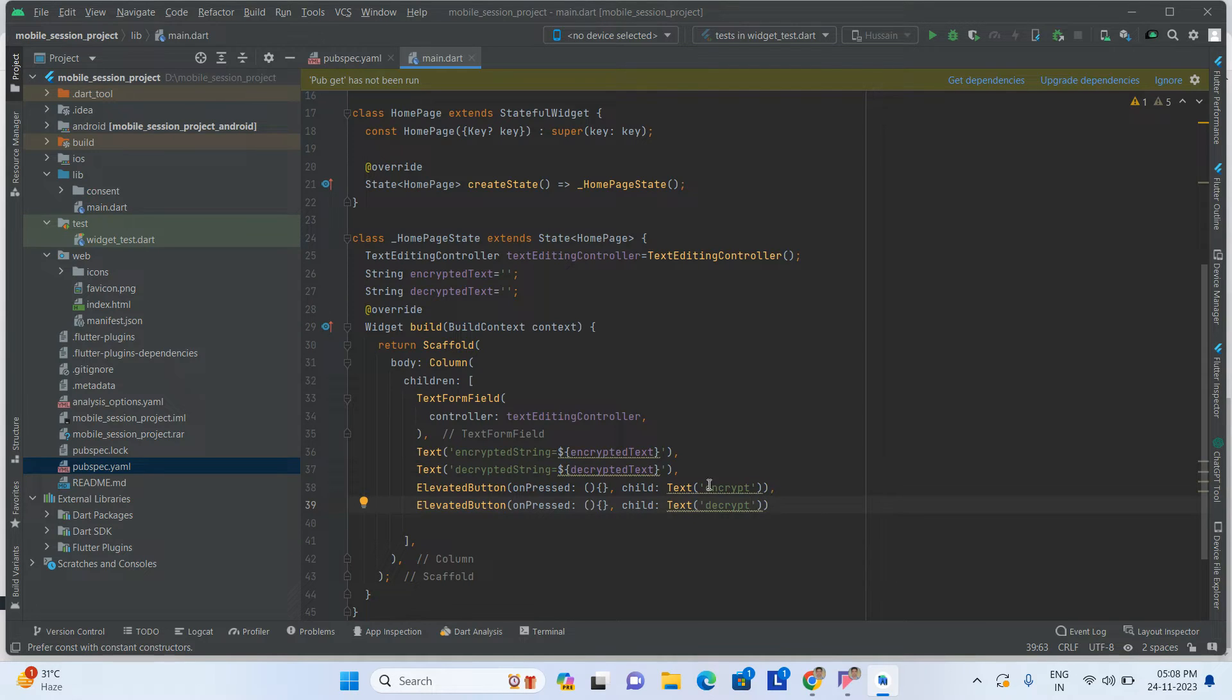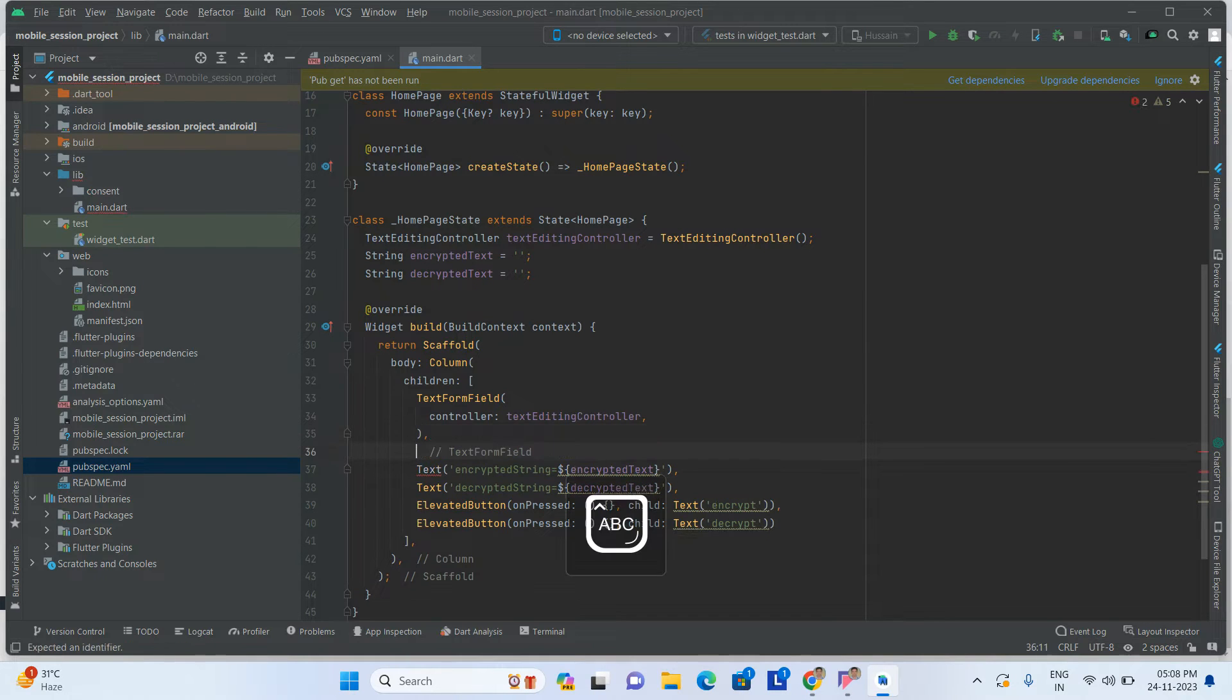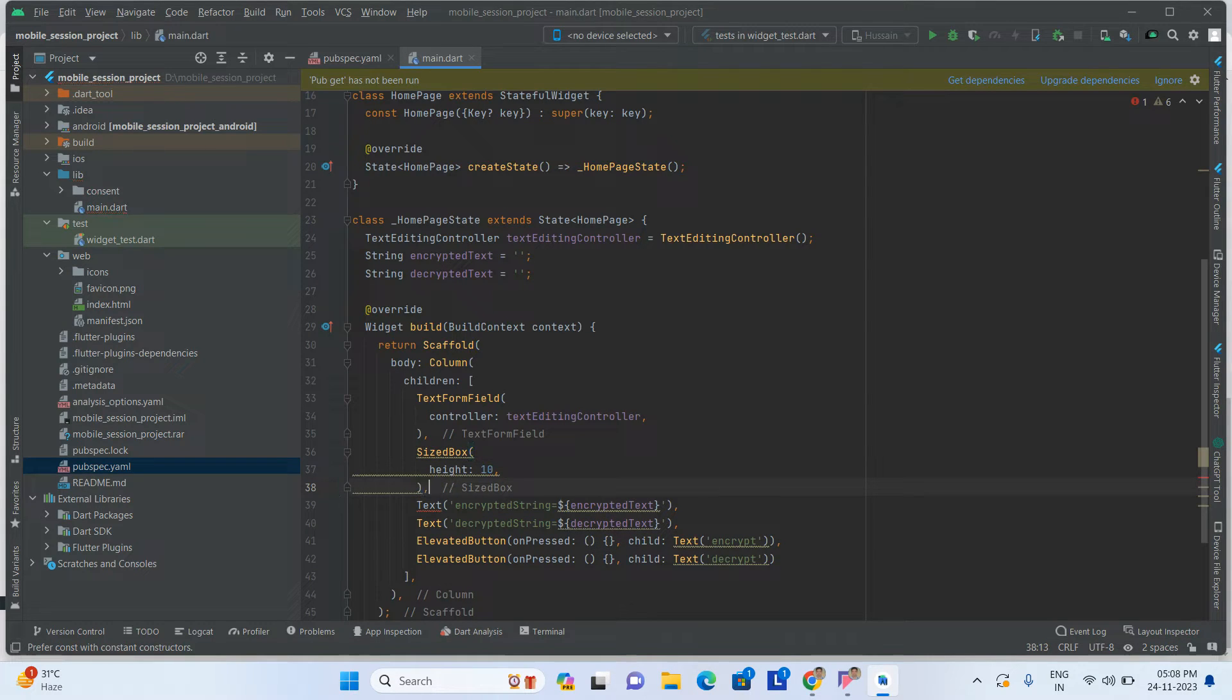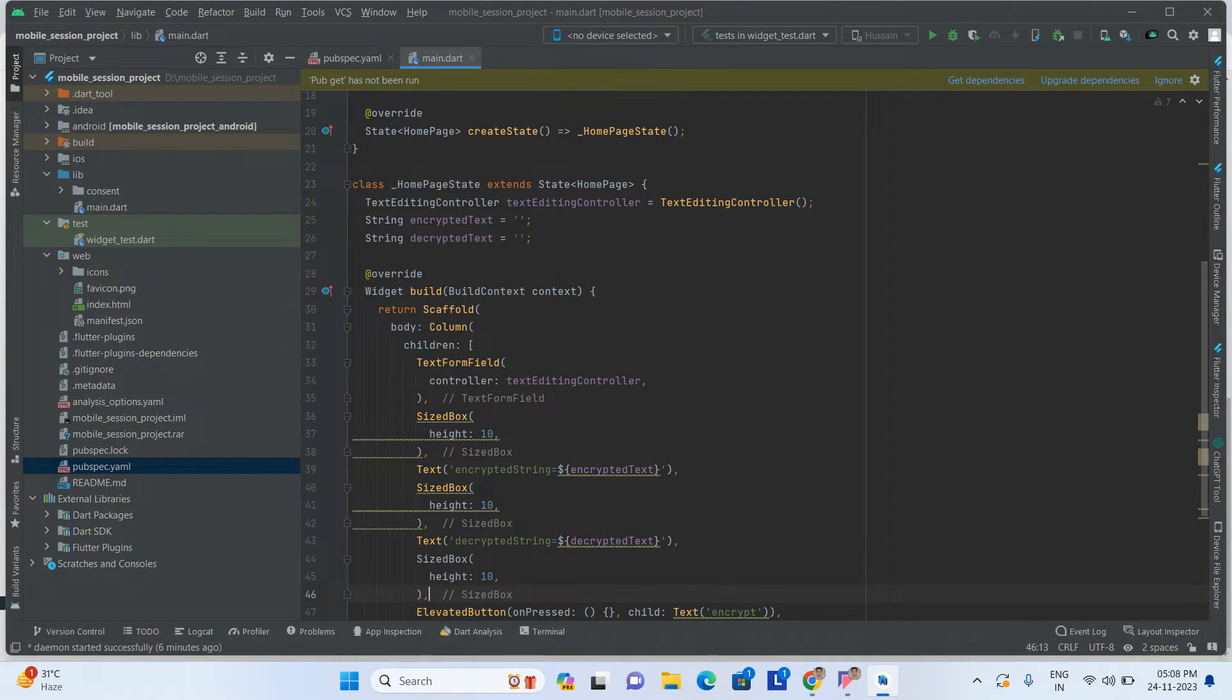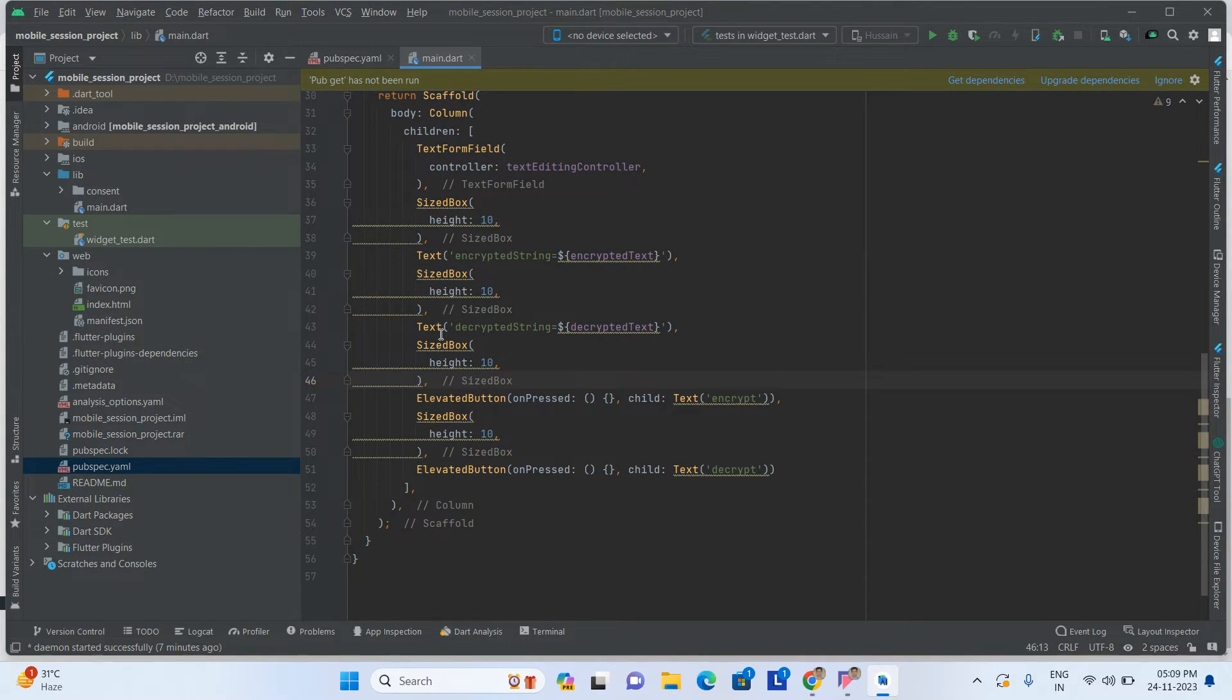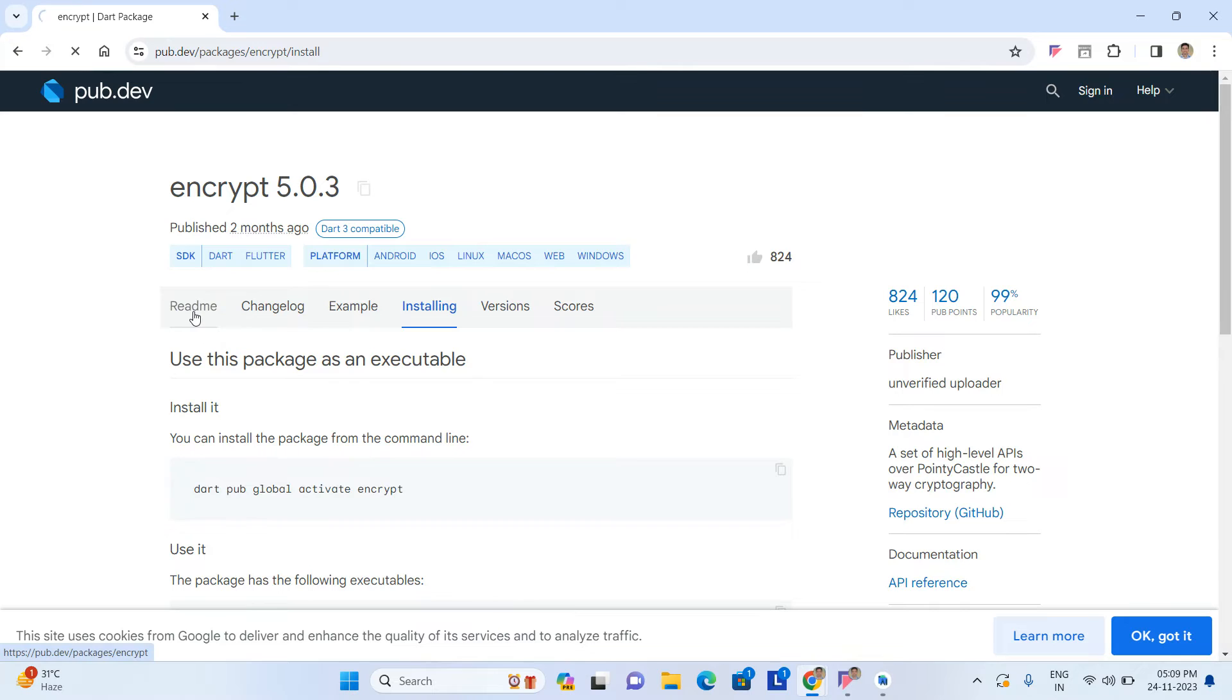Just add a space between the elements with SizedBox height 10. This is done.